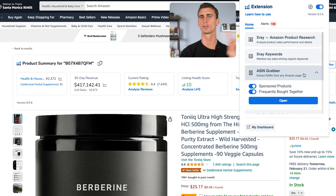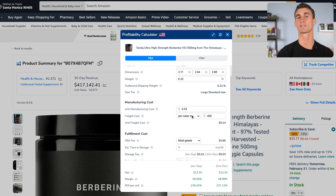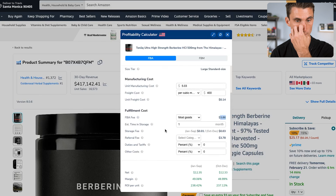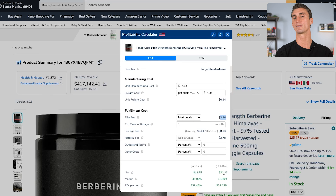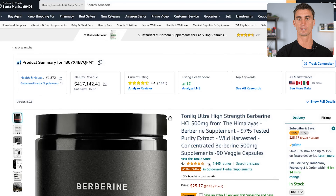The ASIN Grabber and Profitability Calculator are next. In the calculator, here's the price, and Helium 10 guesses it costs around $5 per unit to make. You can put in whatever numbers you know. It'll show you the Amazon FBA fee — a little less than $4 — as well as the net profit. We can see this product is probably making about $12 profit on a $25 product — close to 50% margins. You also get a slight fee difference from January to September versus October through December, when Amazon raises fees slightly.